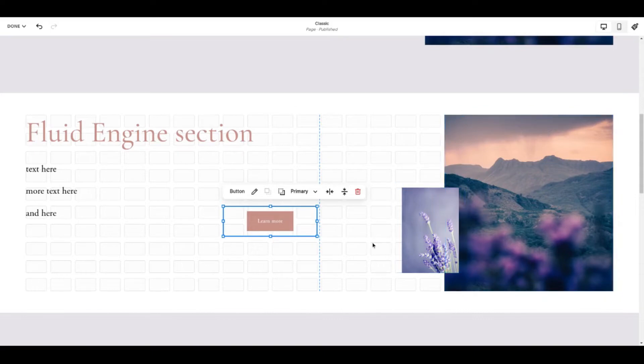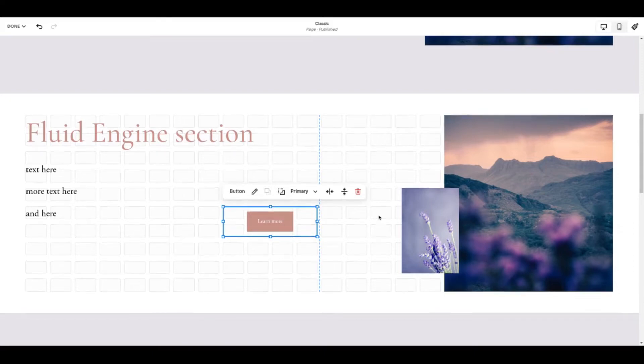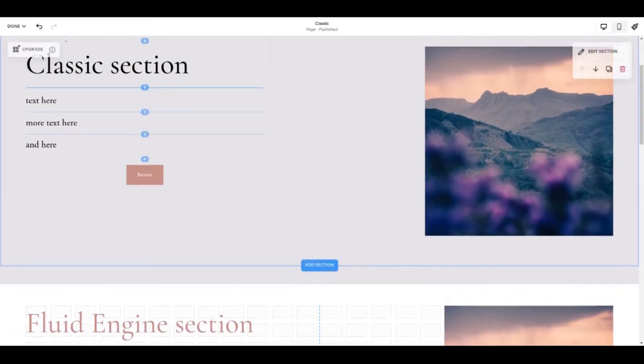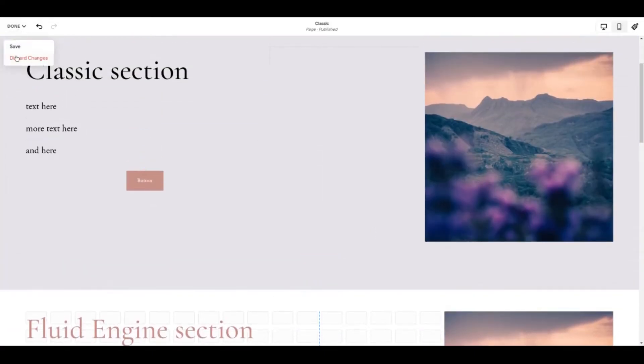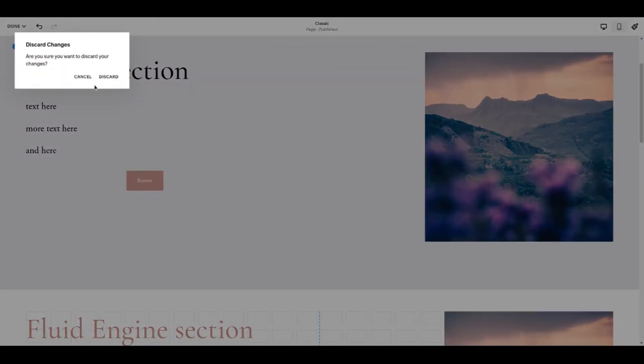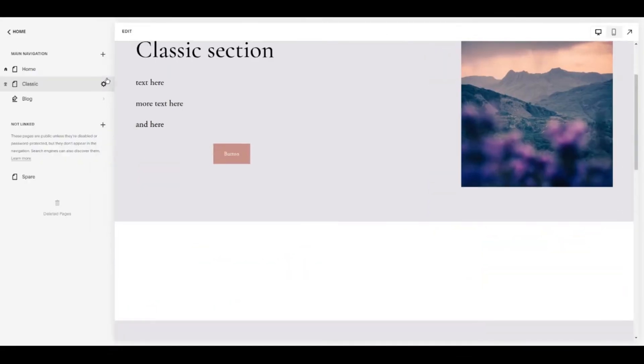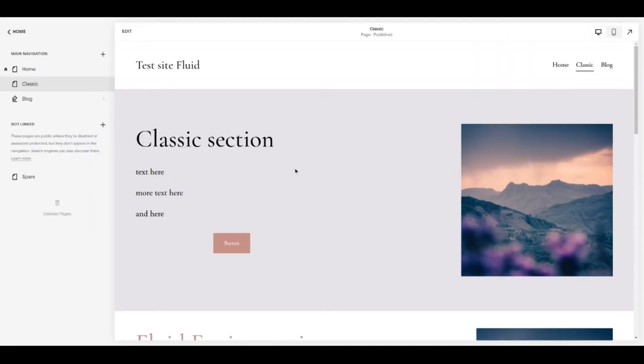So that's a quick overview of what Fluid Engine looks like. Let's see how you might get started with it. My encouragement for you if you are new to using Fluid Engine, don't just go and start playing with one of your existing website pages. I encourage you to copy the page and then you've got a safe area to experiment.